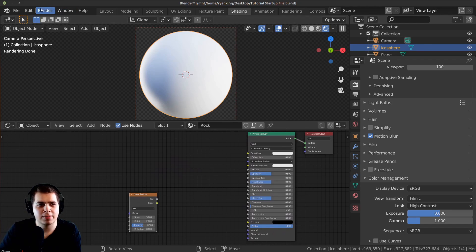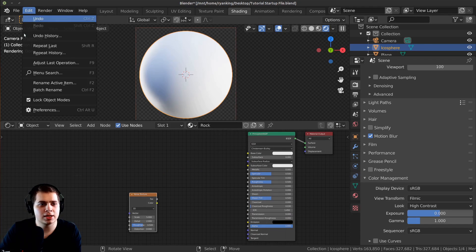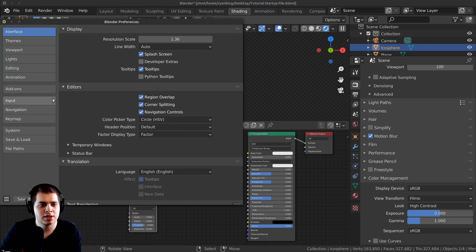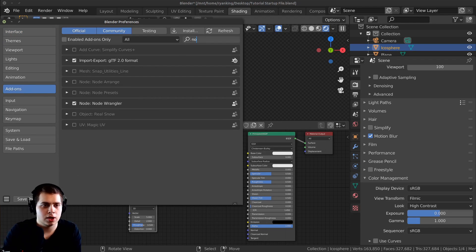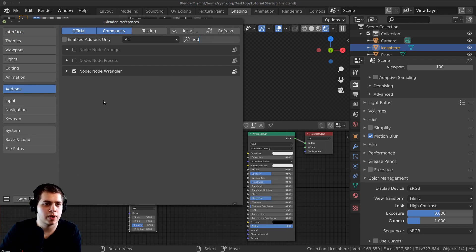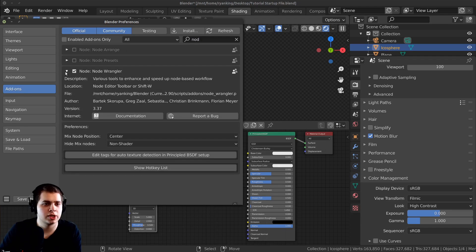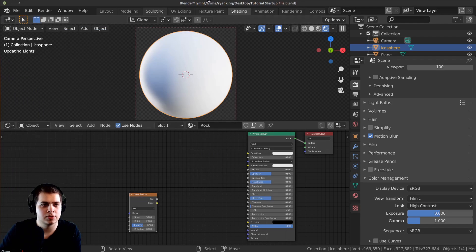If you don't have Node Wrangler enabled, go to Edit, then Preferences, and on the Add-ons tab search for Node Wrangler. It's a really great add-on — just check the checkbox and close this.